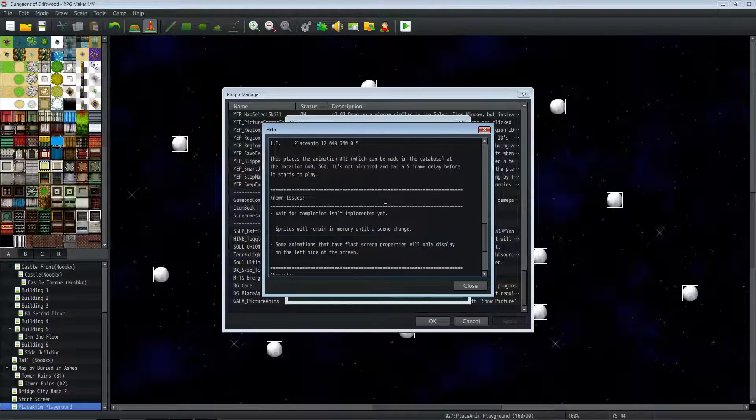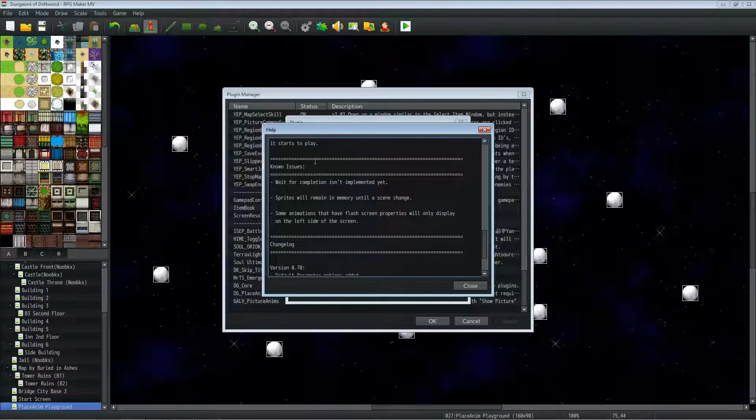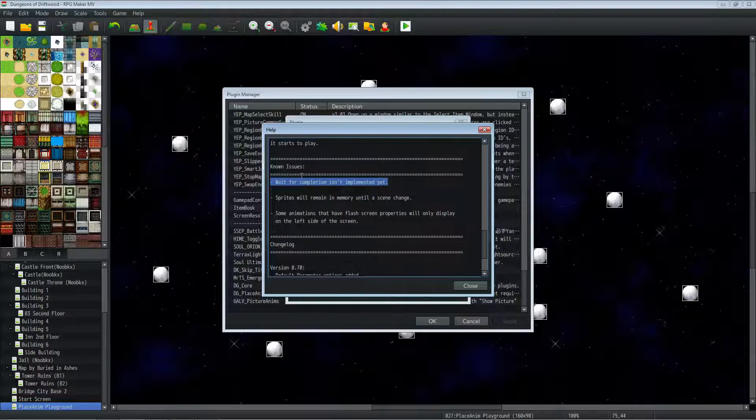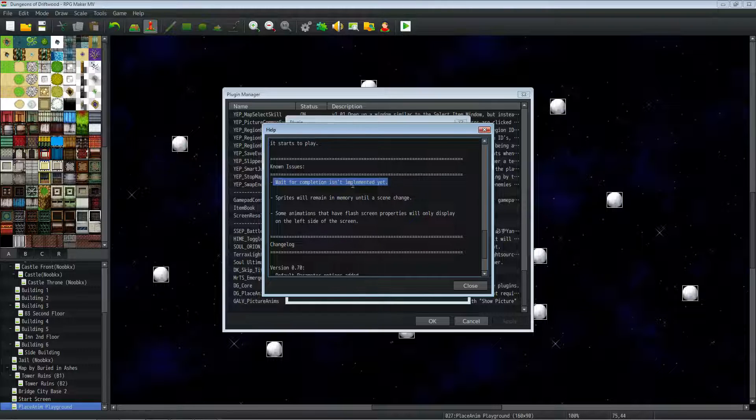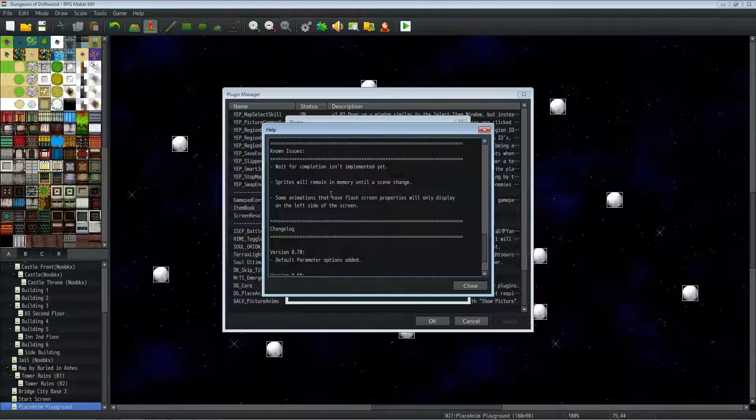All right, so we've got that down. The known issues for this plugin is the wait for completion isn't implemented yet. I'm still trying to figure out how to do that. I'll probably have to recode some things in order to make it so that you can toggle wait for completion or not as another parameter.